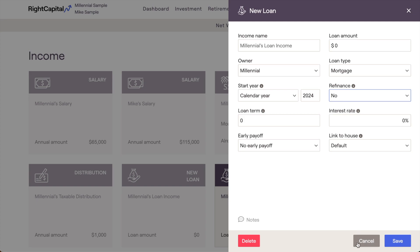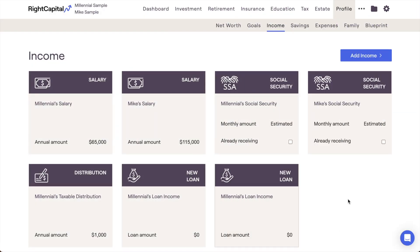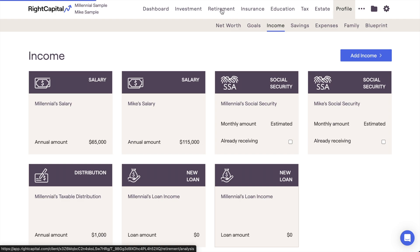Do keep in mind that adding this card to the Profile area is going to factor that into the client's current plan in their future-looking retirement projections.